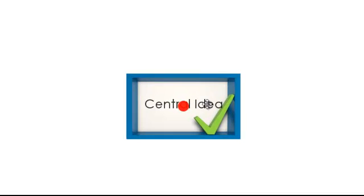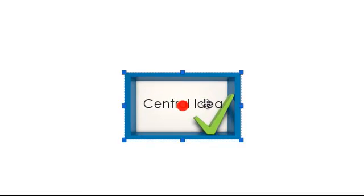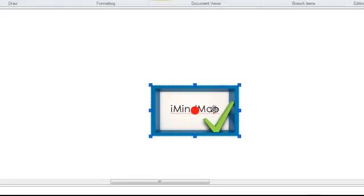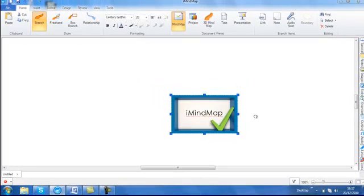To amend the text, simply click on the box and type. You are now ready to draw your branches.